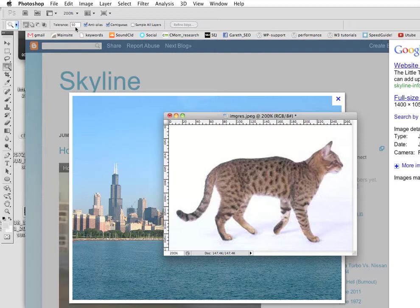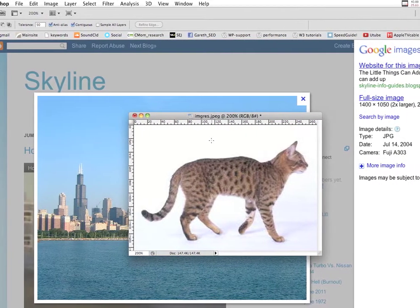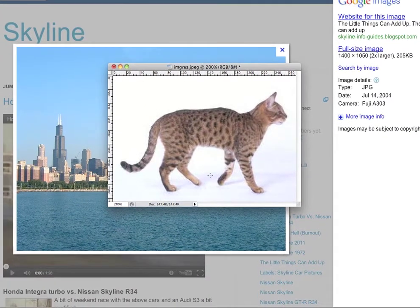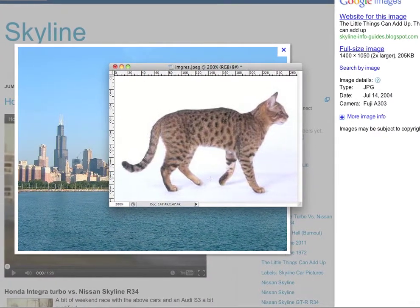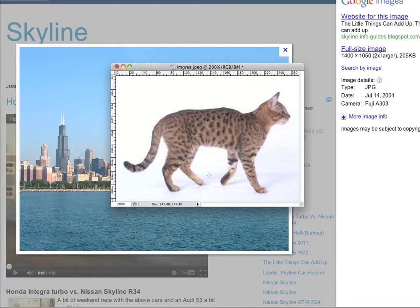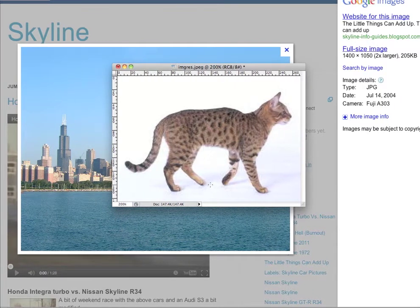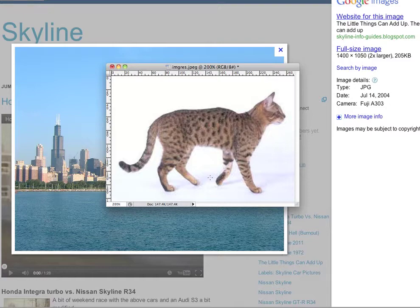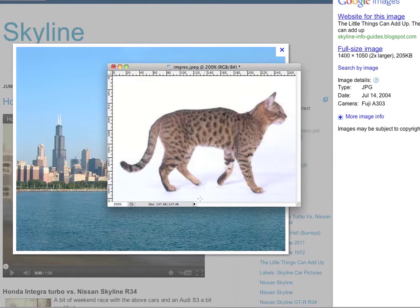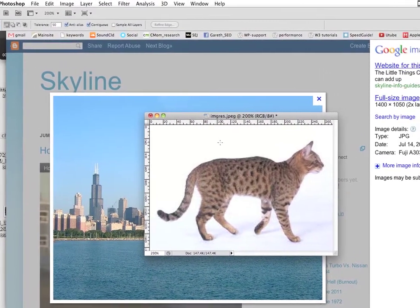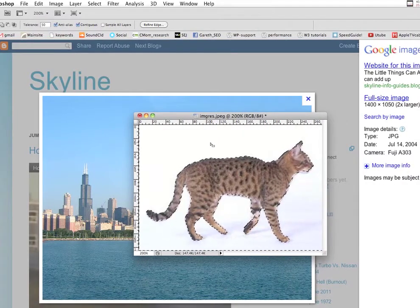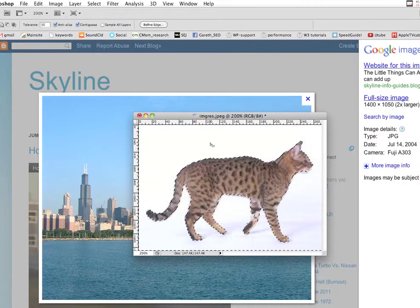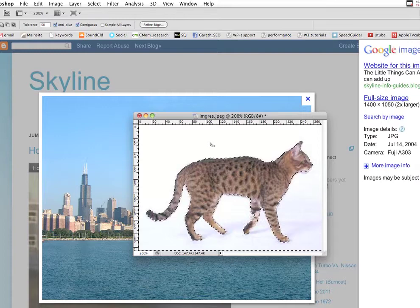I have a tolerance up here of 50, which means it will not discriminate too much with the various tones of white down here at the shadow. If you have it on a lower tolerance, it will discriminate a little bit more. But since this is pretty white all the way around, I'm just going to click there and bam! Look at that. We've selected the background.